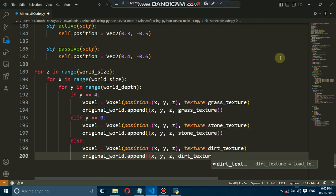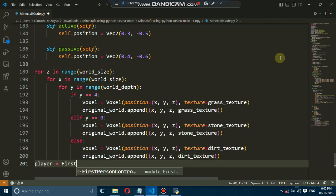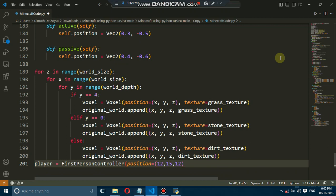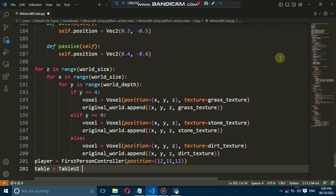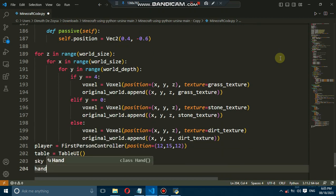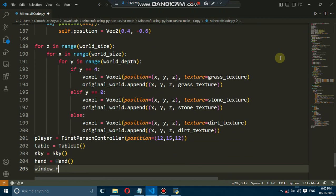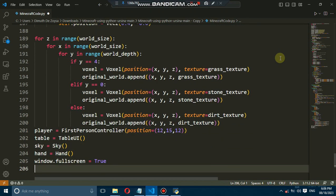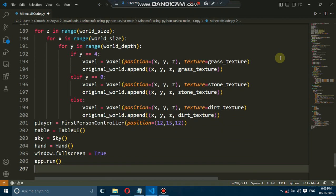We'll implement a first-person controller using you are seen as built-in first-person controller class. This will allow us to move around, jump, and look in different directions.